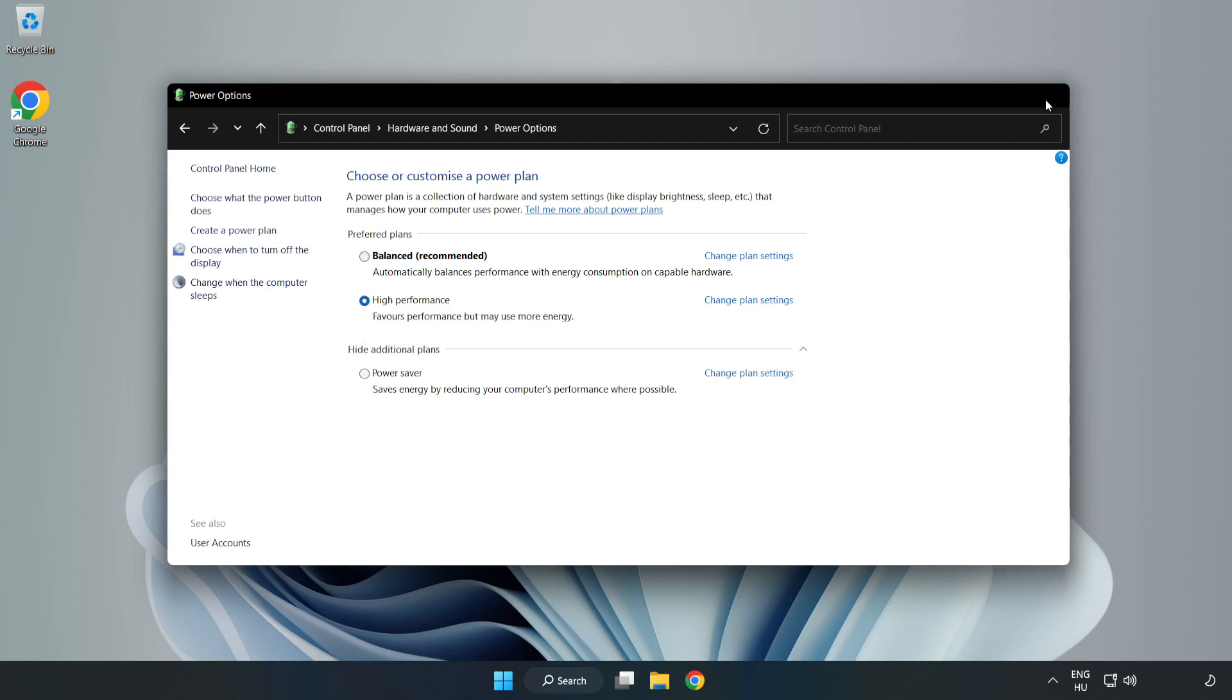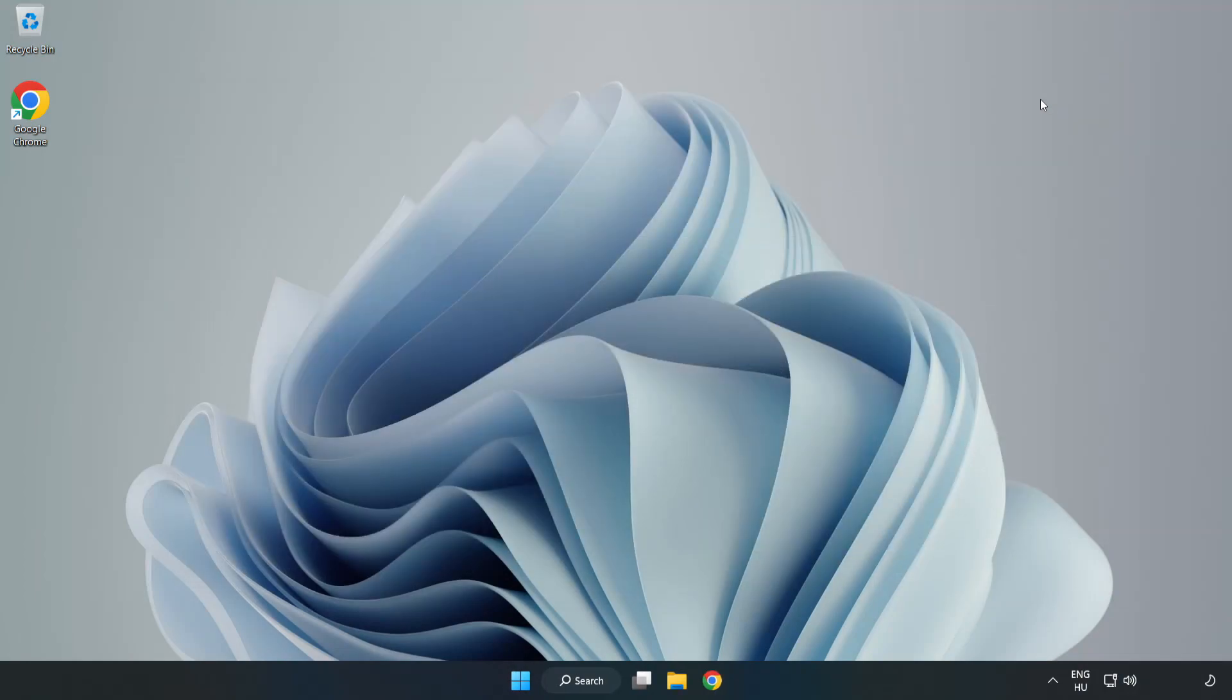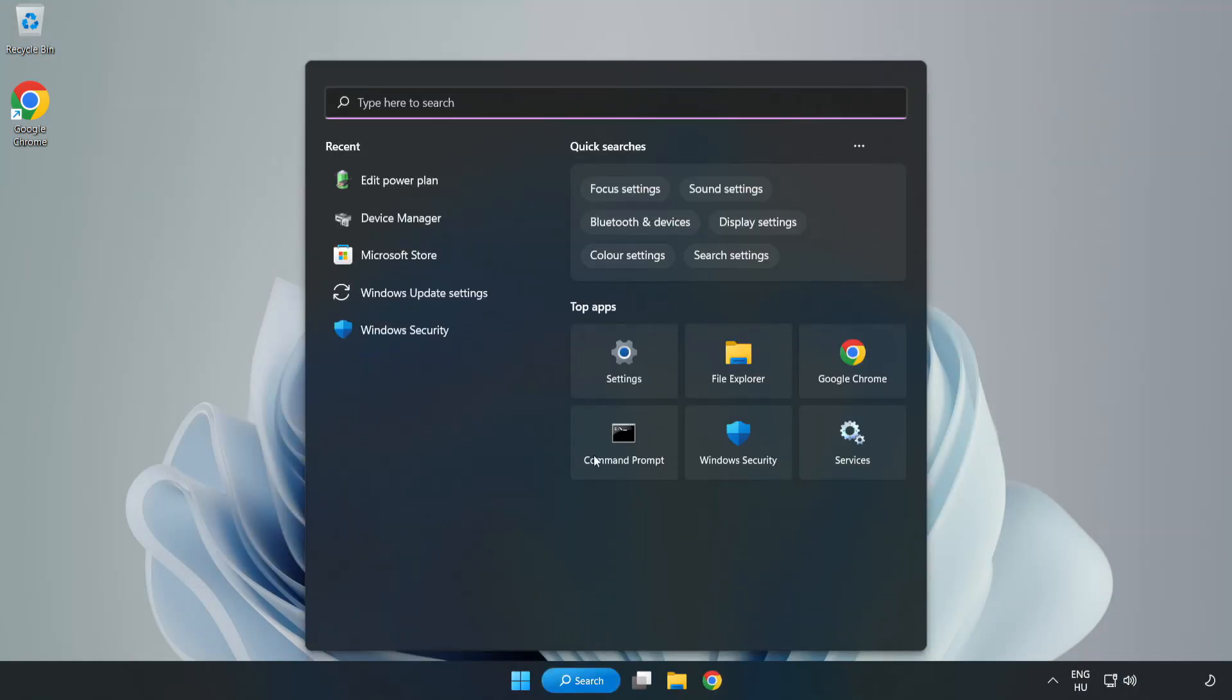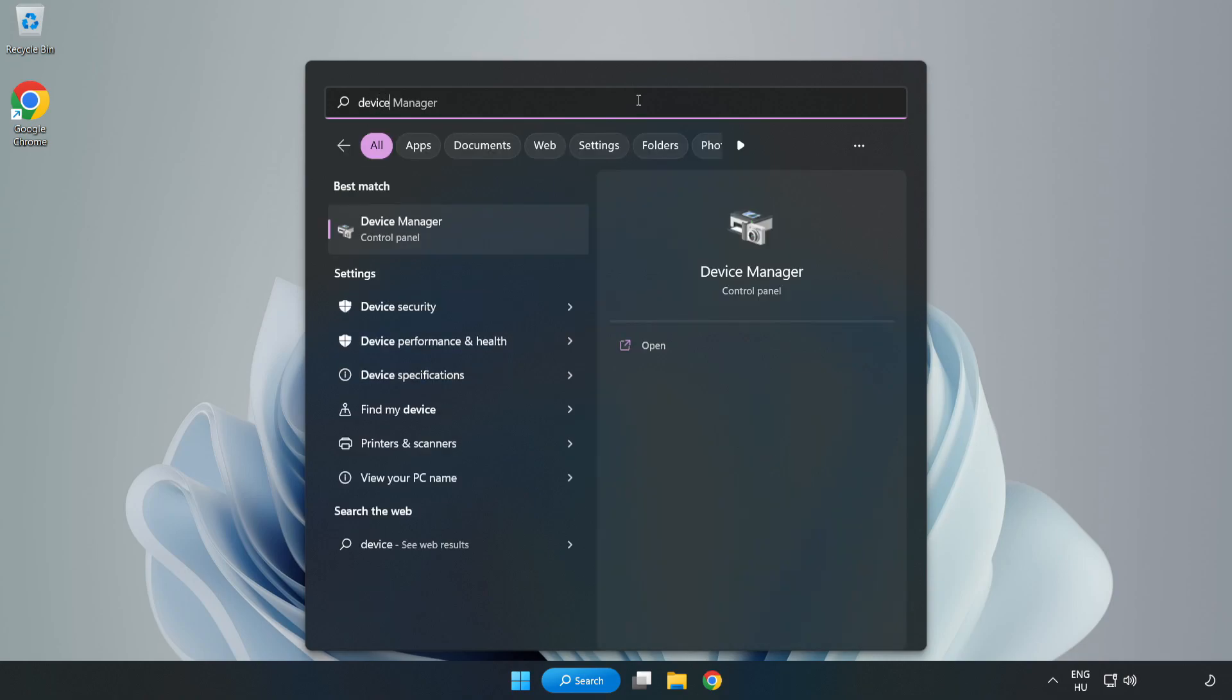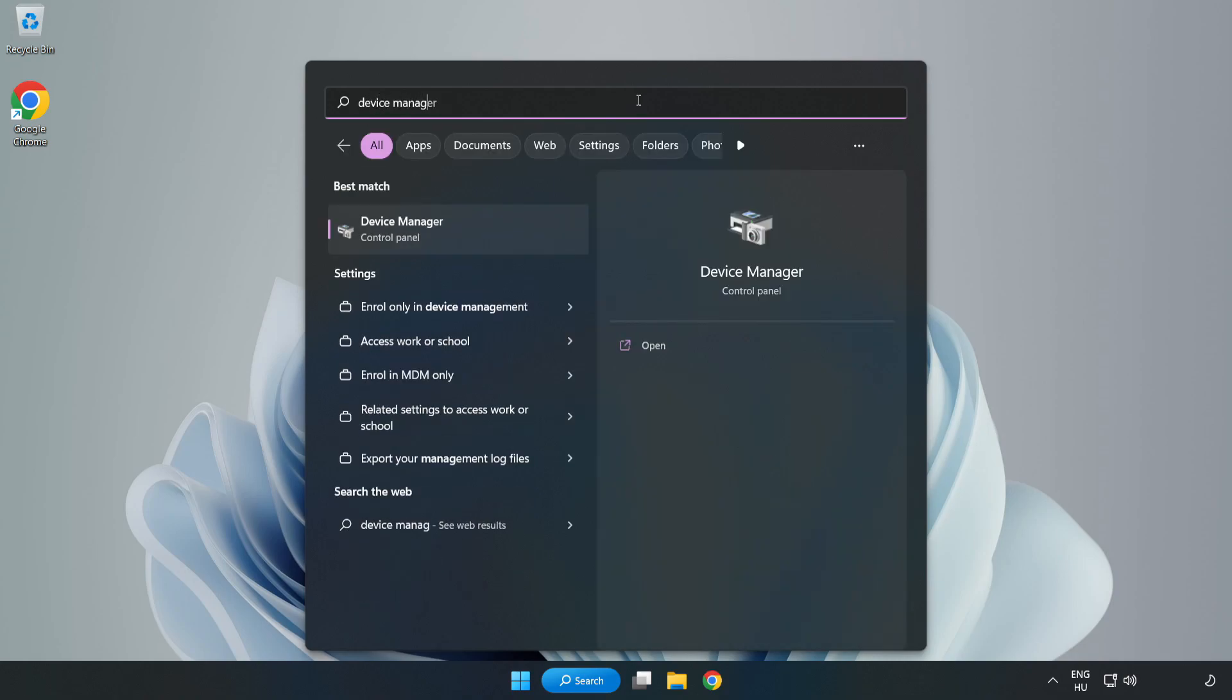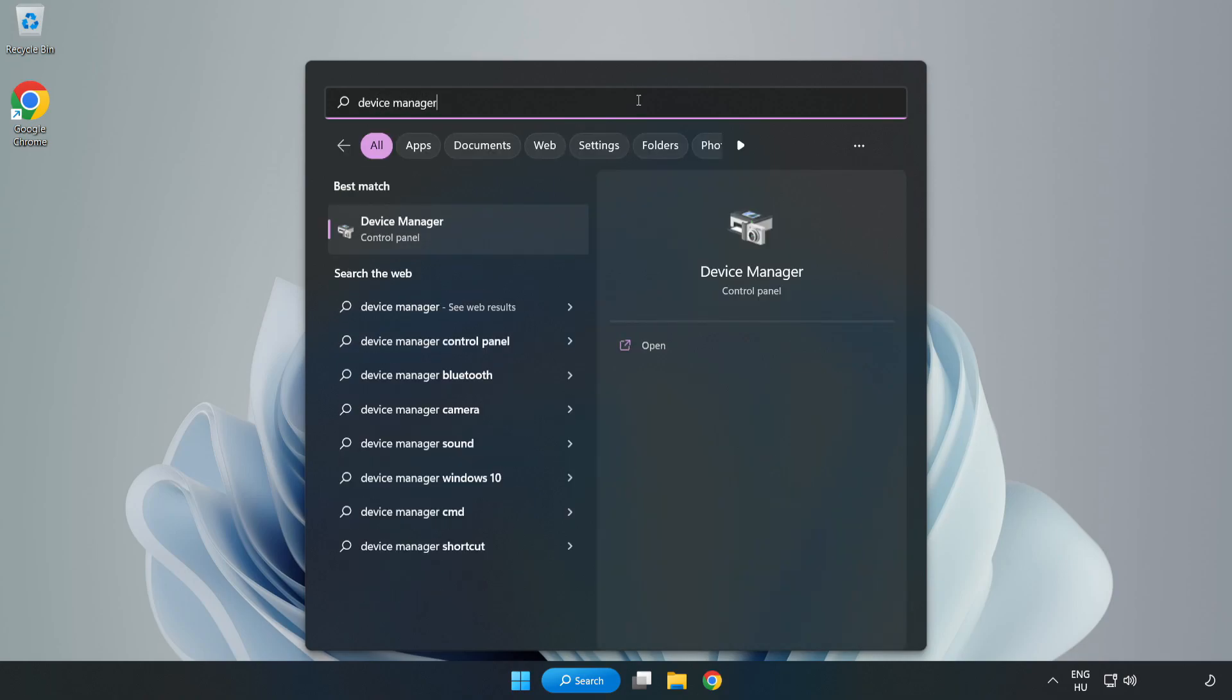Close the window. Click the search bar and type 'device manager'. Click Device Manager.